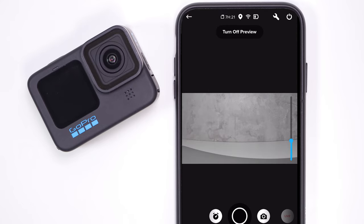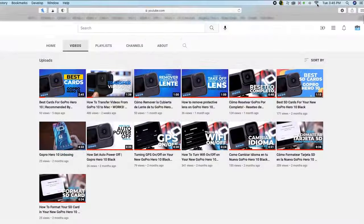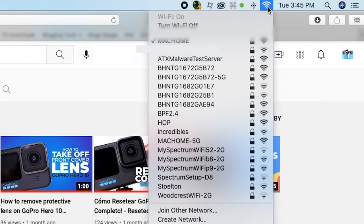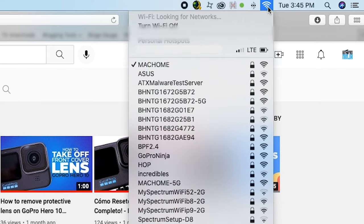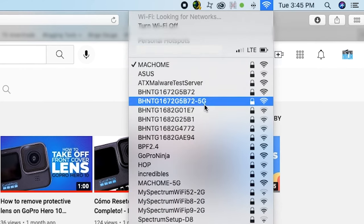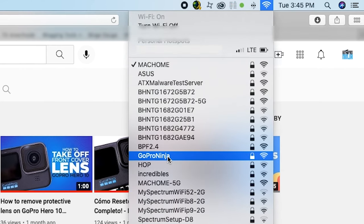Once your GoPro is paired to your phone, go to your computer Wi-Fi connections and find your GoPro's name on the list. Then connect to it.